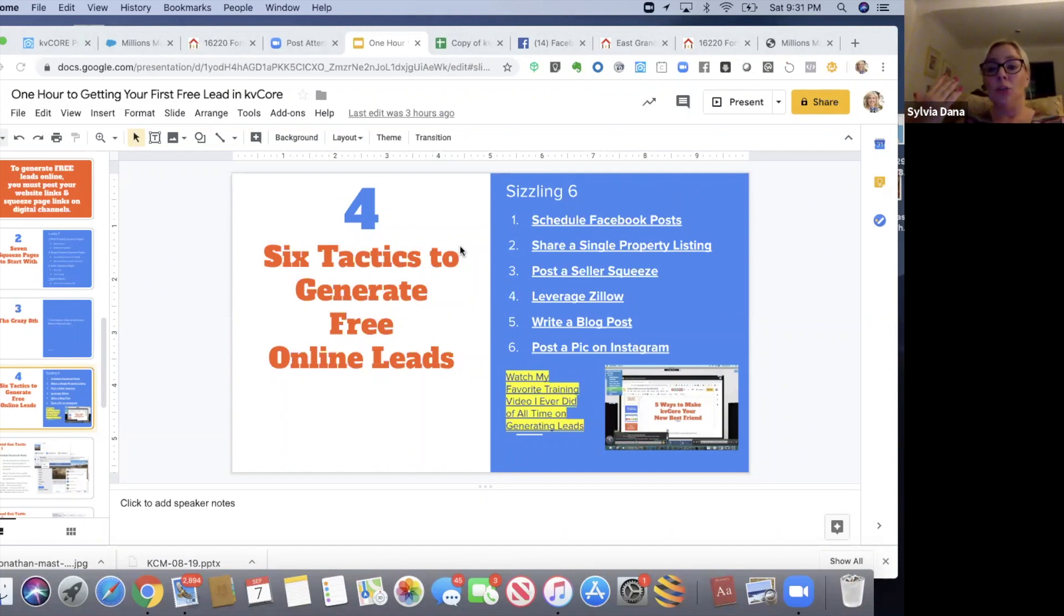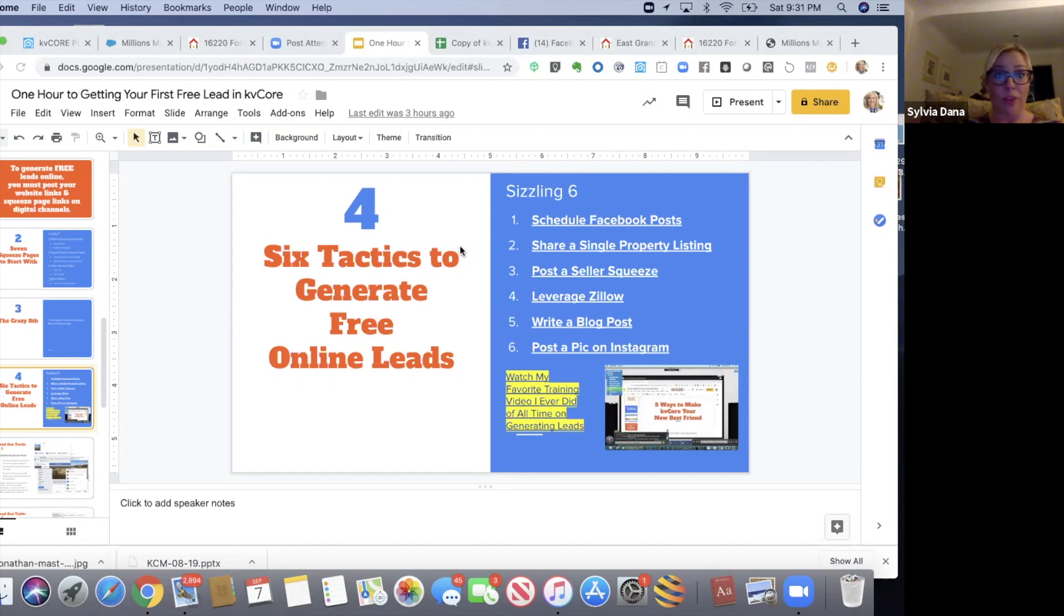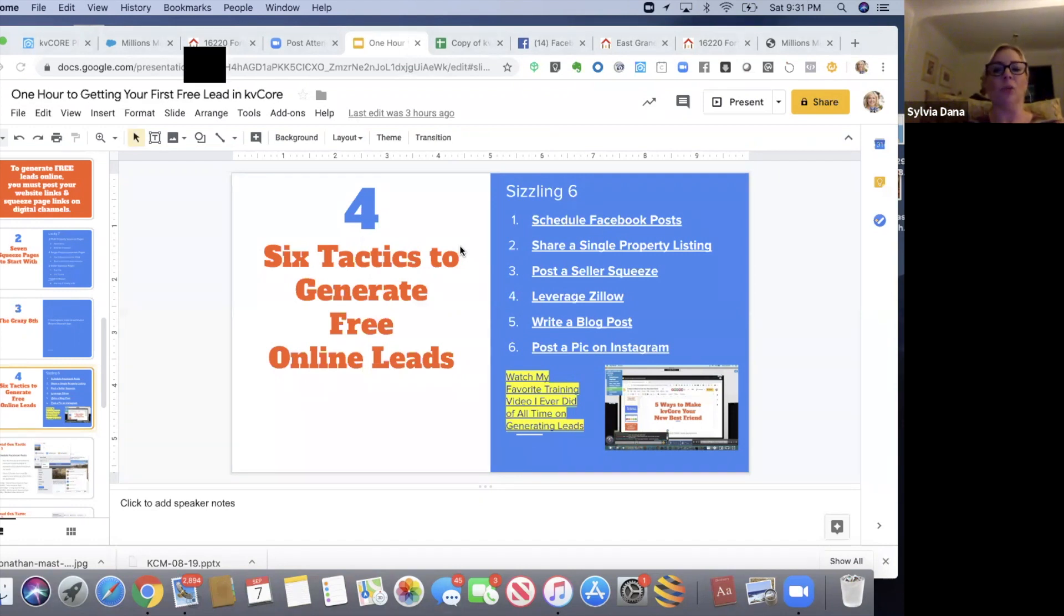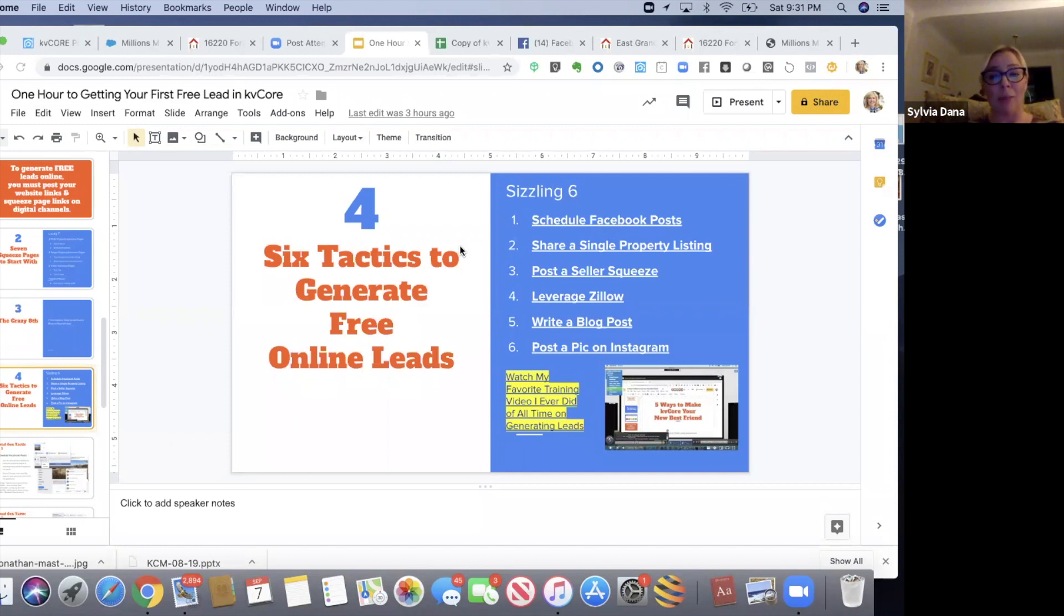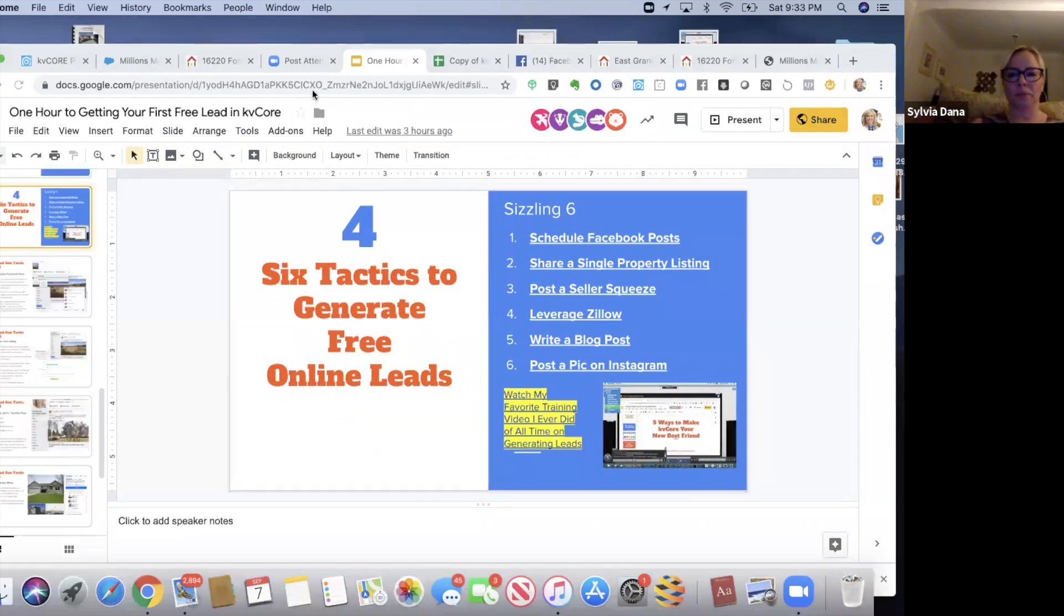So here's what we're going to do. You're going to schedule Facebook posts, share single property listings, post seller squeeze pages, leverage Zillow, write a blog post, and post a pic on Instagram.